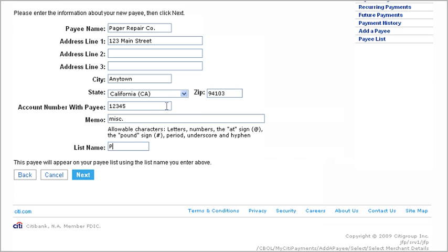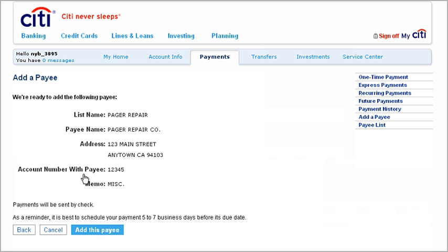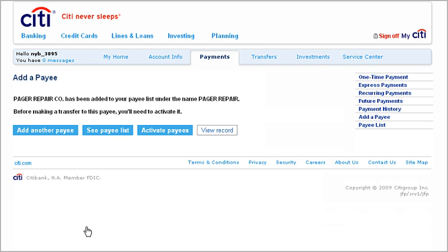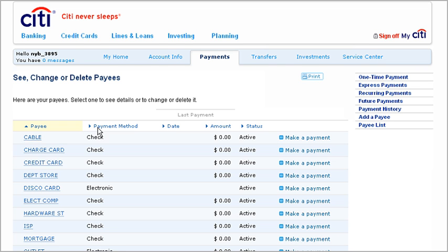when you're done, click Next. The new payee will then become part of your pay list too — ready and waiting for the next time you need to pay your bills.